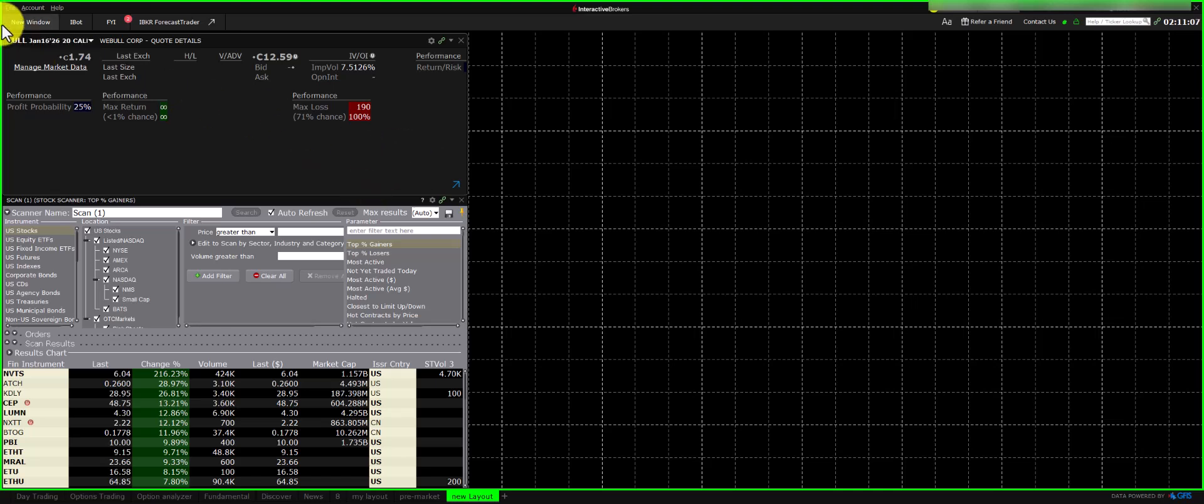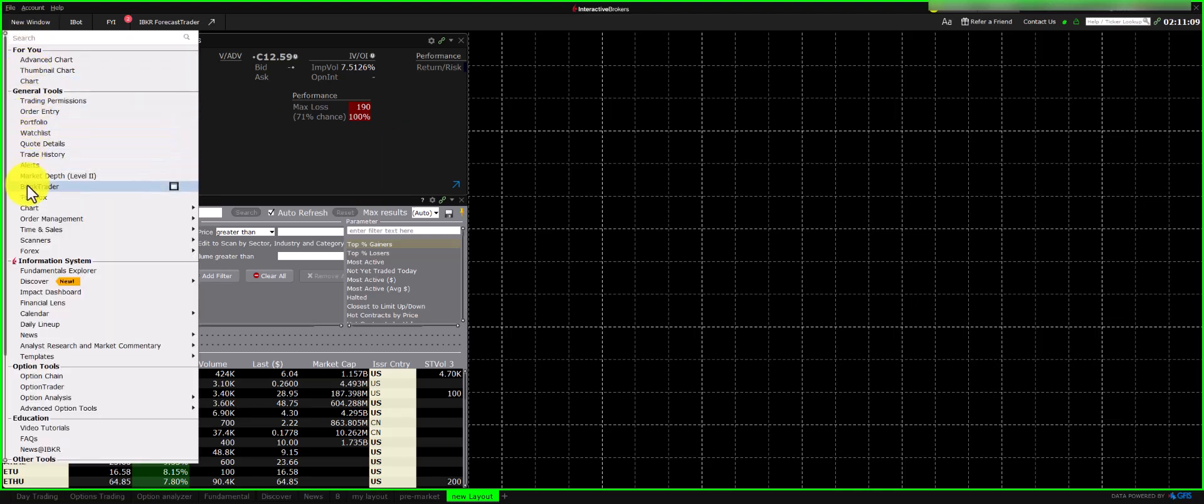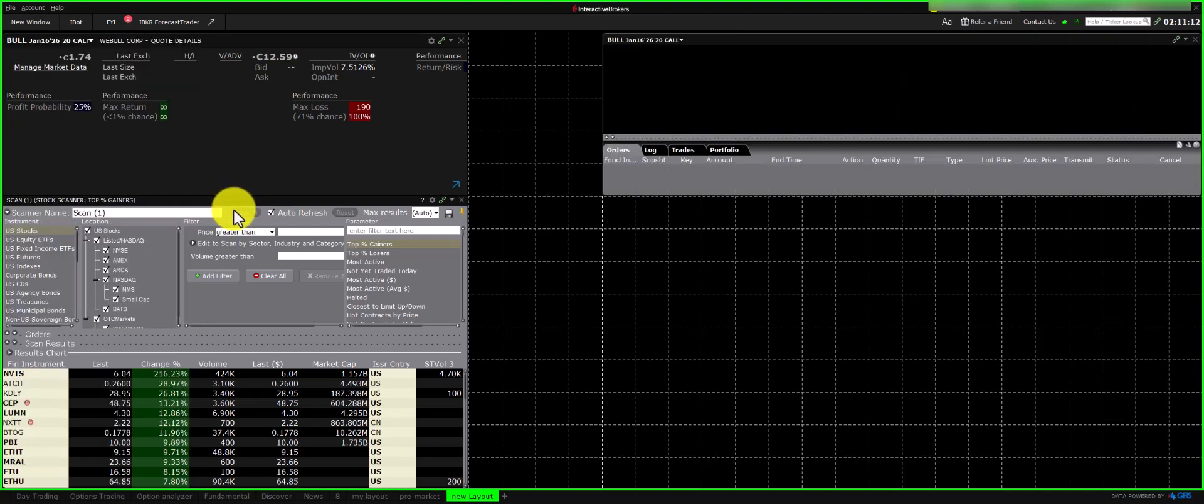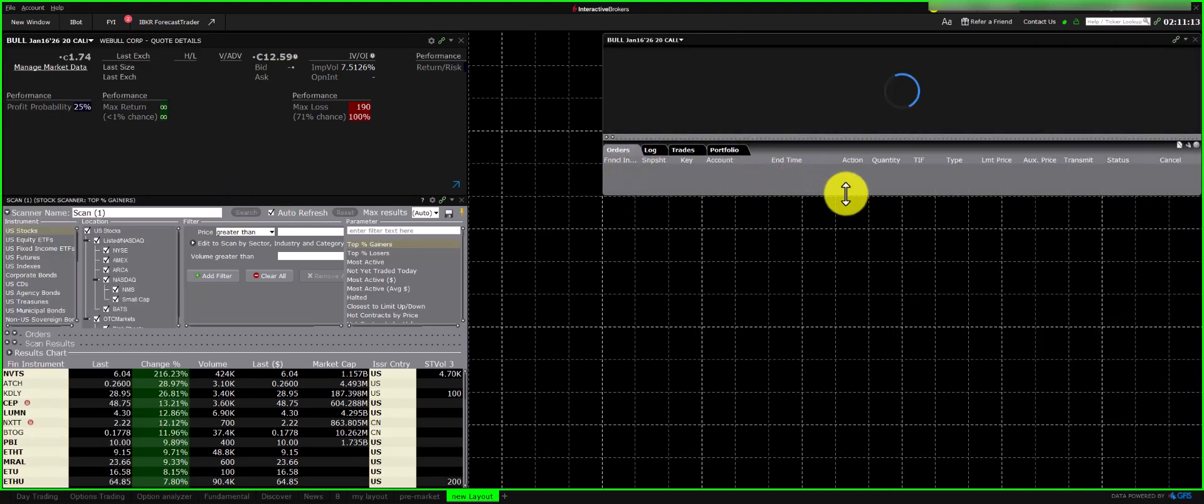Next, we'll add a chart. We're going to use the Advanced Chart, which is the latest version in TWS, Trader Workstation.